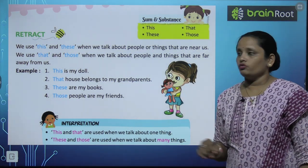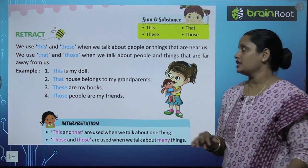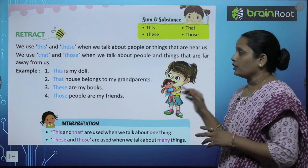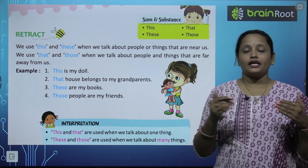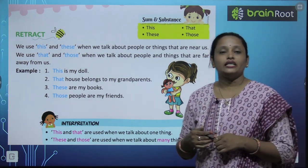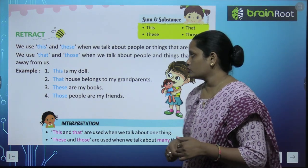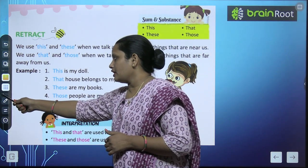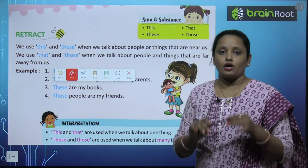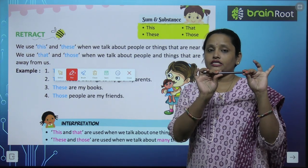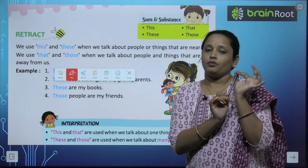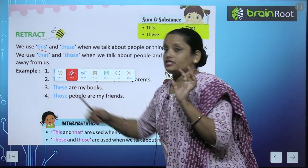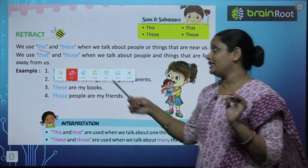So we use 'this' and 'these' when we talk about people or things that are near. So 'this' and 'these' words, हम कब use करते हैं? तब use करते हैं जब हमें किसी ऐसी चीज़ की बात करनी हो जो हमारे पास है। तो मेरे पास है ये pen, तो मैं क्या कहूंगी? 'This' — और ज़्यादा pen है तो मैं कहूंगी 'These'.